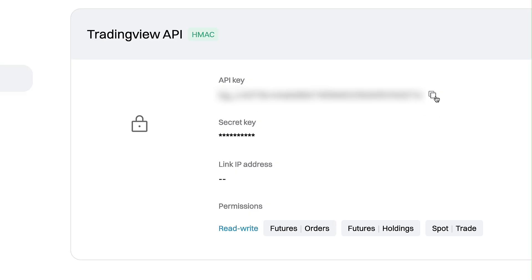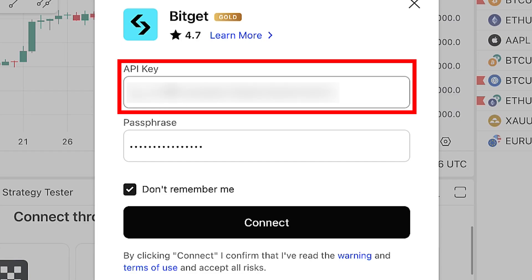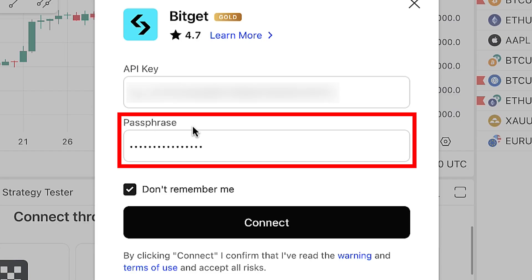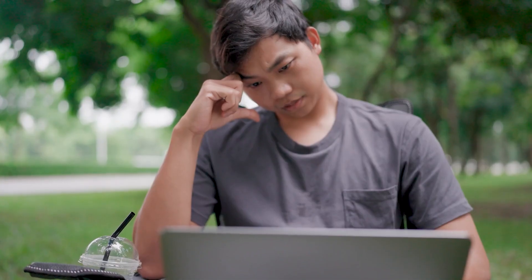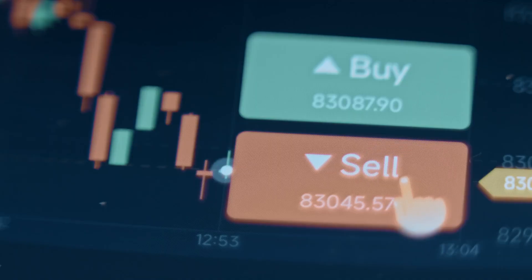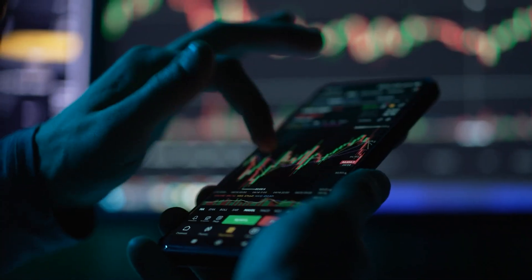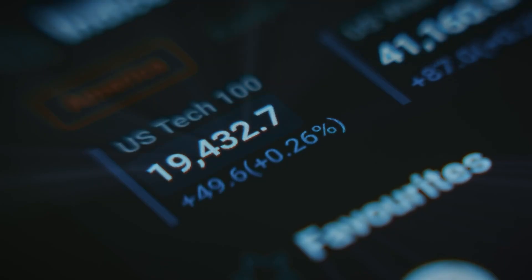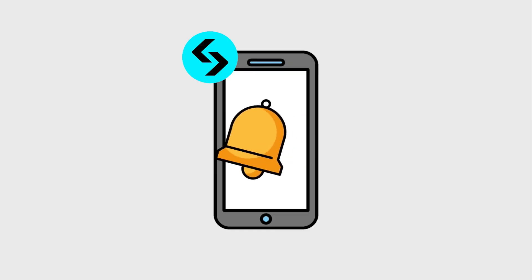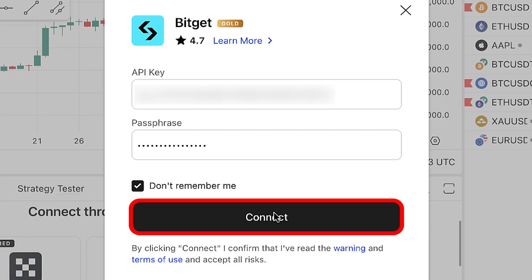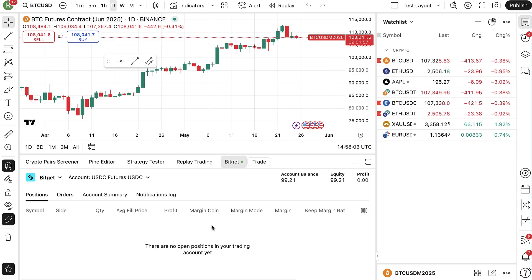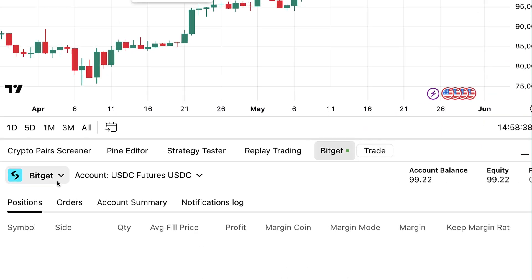Once you have created your API key, it will be shown and you can click the copy button. Paste it into the Bitget API key field on TradingView, type your passphrase, and click Connect. But before connecting any third party to your crypto exchange account, be aware that it creates additional counterparty risk — TradingView will be able to trade on your account. I only recommend keeping the connection open while actively trading, then disconnect it to be safe. You can also set up notifications on your Bitget account to get notified if something unusual happens.